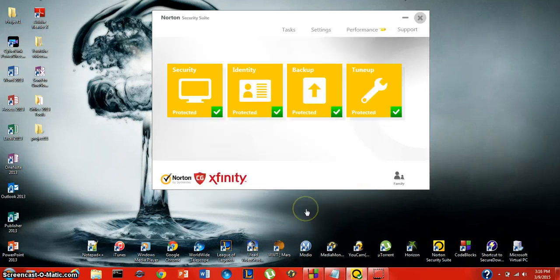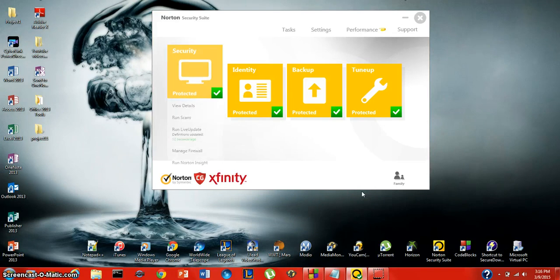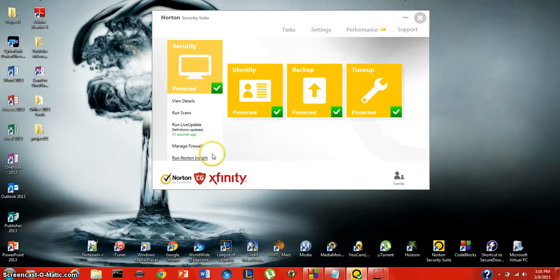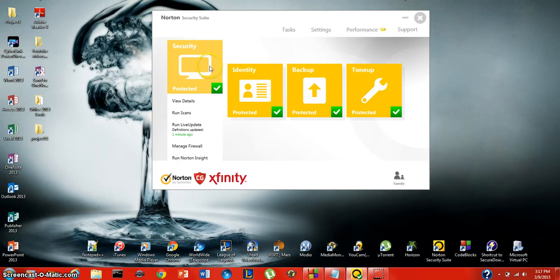Quick scan will go ahead and delete all the viruses for you. This is actually one of the big advantages of Norton Security Suite - it doesn't just tell you that you have a virus, it deletes them for you. You don't have to go through anything else.